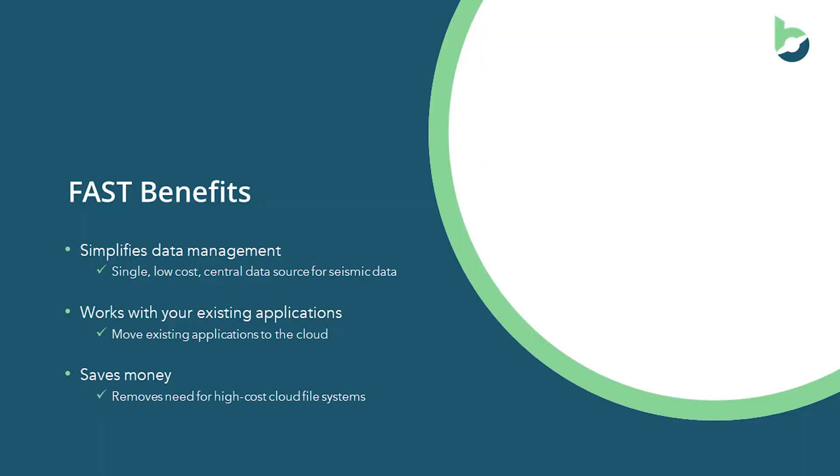So the benefits of FAST is that it simplifies your data management workflow and enables you to use a single low cost central data source for all of your seismic data. It will work with existing applications without having to change those applications at all. So you can begin to move existing applications to the cloud today. And ultimately it saves you money and removes the need for high cost cloud file systems.